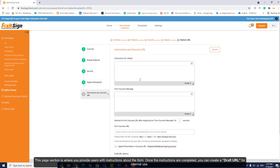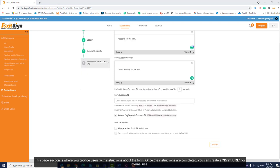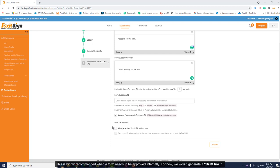This page section is where you provide users with instructions about the form. Once the instructions are completed, you can create a draft URL for internal use. This is highly recommended when a form needs to be improved internally. For now, we would generate a draft link.